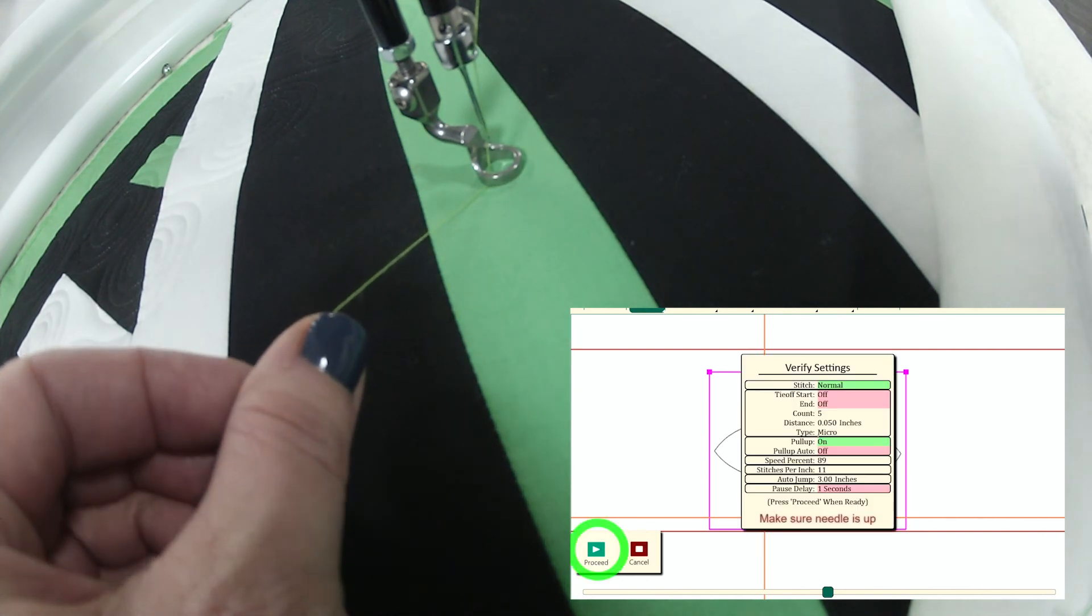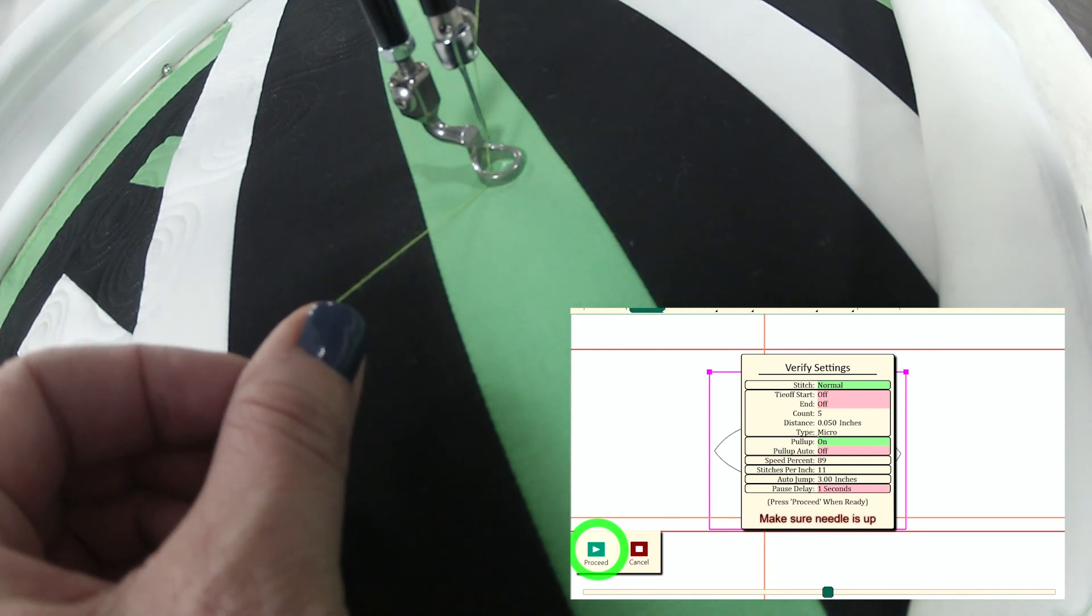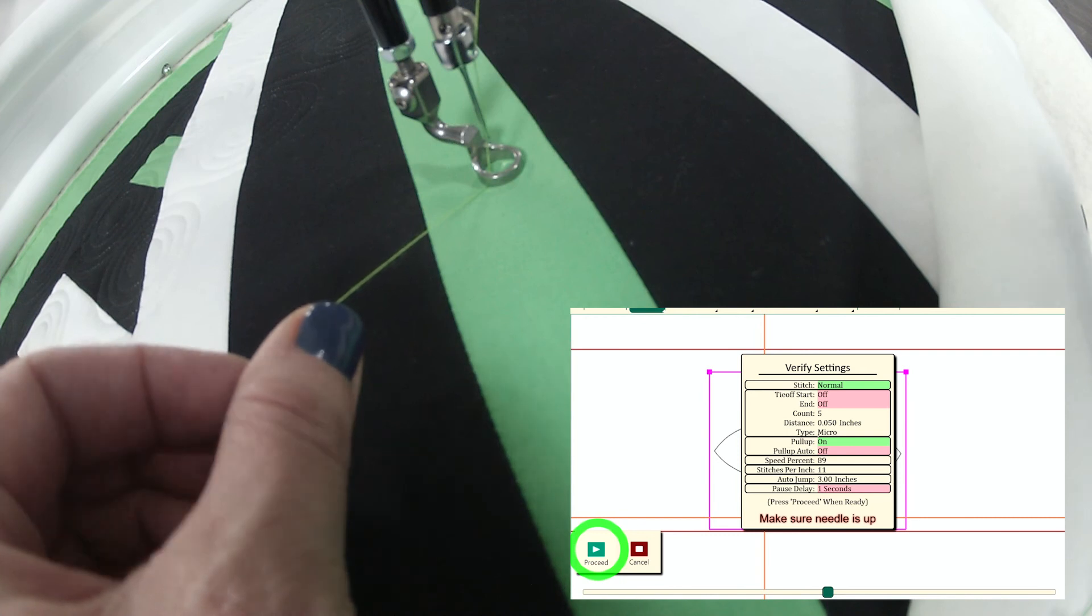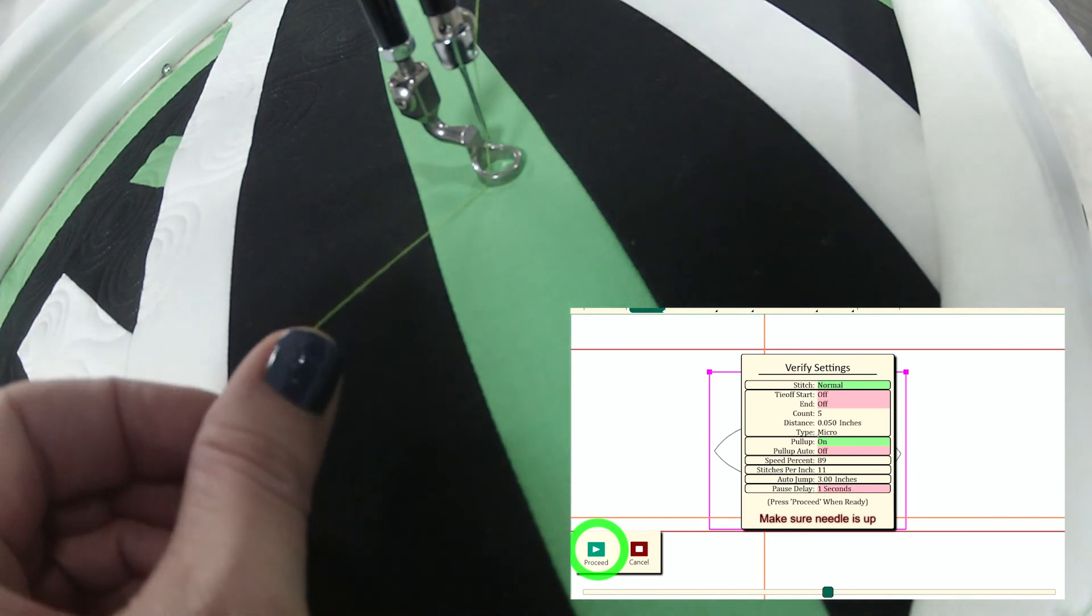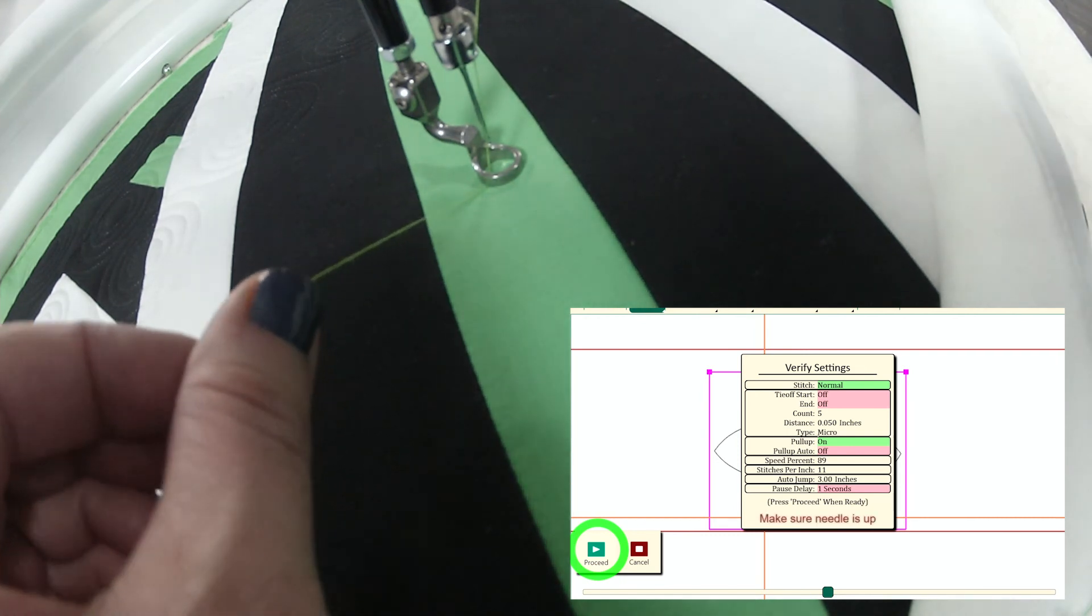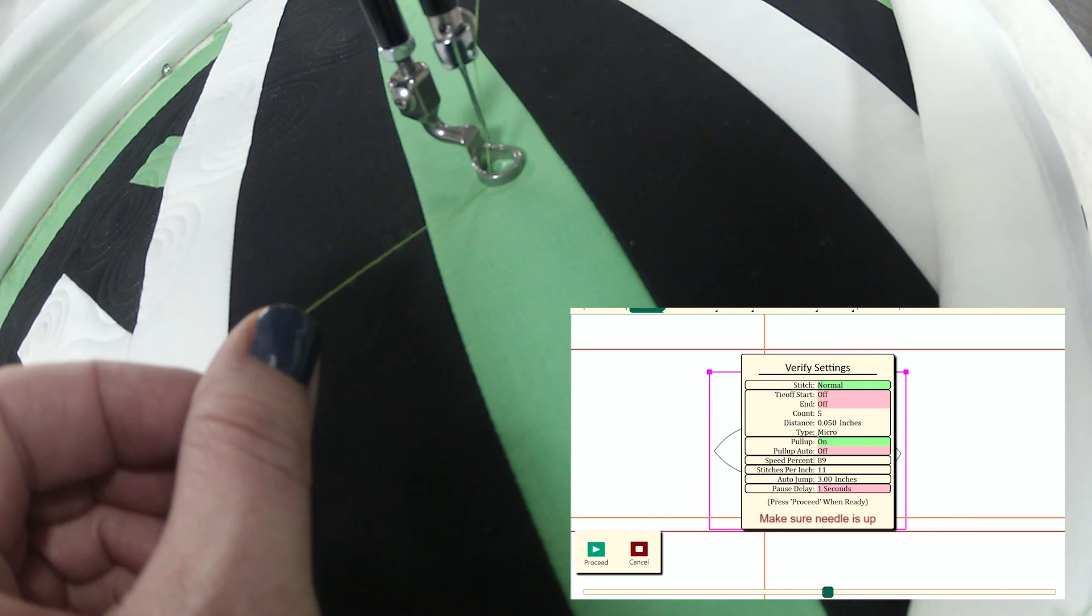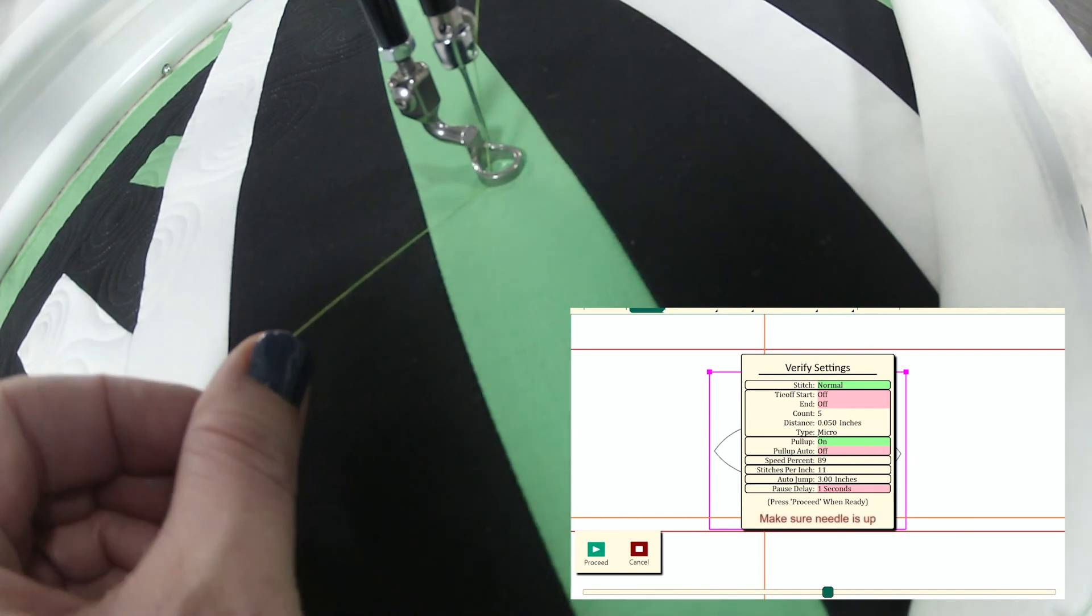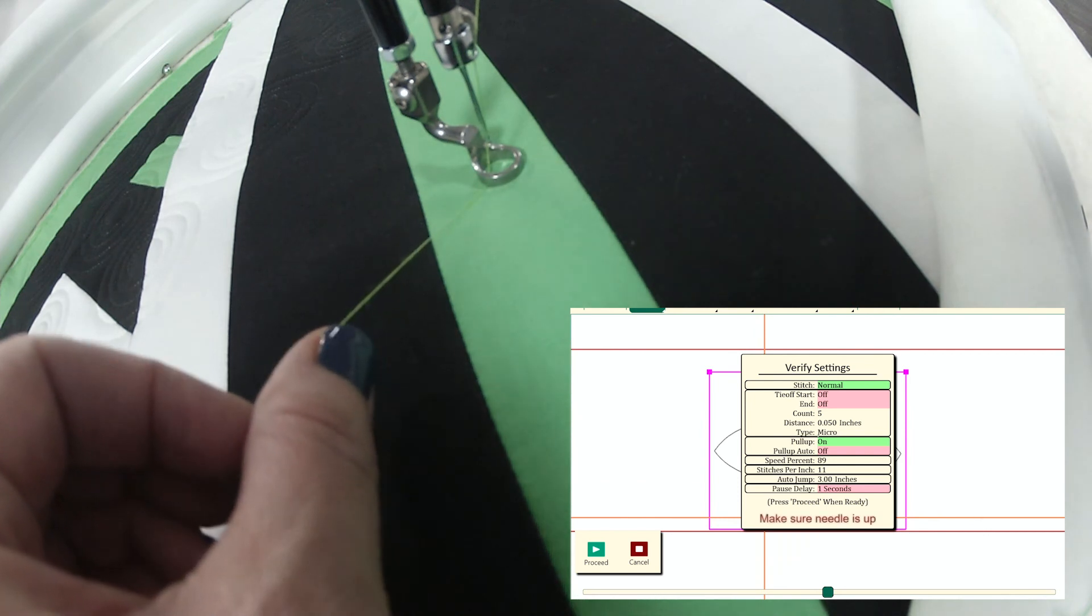I will tap the run button and I now get this verify settings screen. All the items that are turned on are green. The ones that are turned off are red and I can actually make any changes that I want to over here in the sidebar by selecting different tabs at this point if I'd like to.